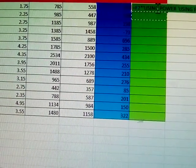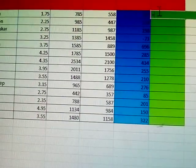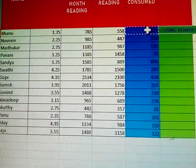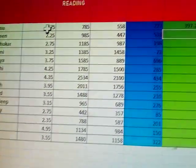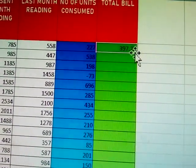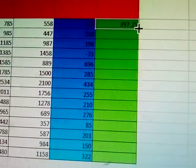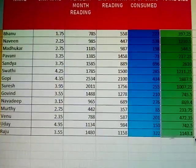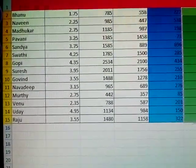Once again: present rate consumed multiplied by unit rate. See here — okay, this is the formula. Same thing: for 400 members, touch the field handle and just double-click. In this, for 15 members: name is there, unit rate is there, present month reading is there, last month reading is there, number of units consumed is there, total bill is there.